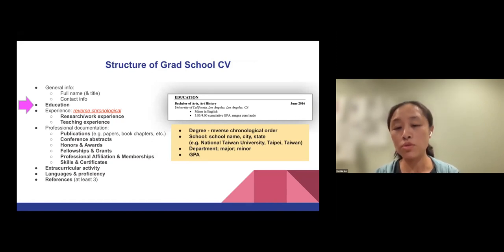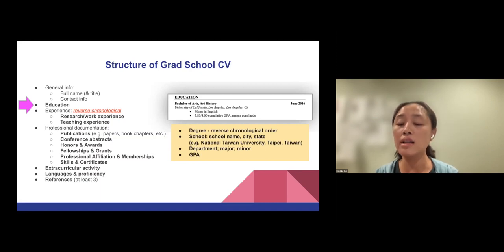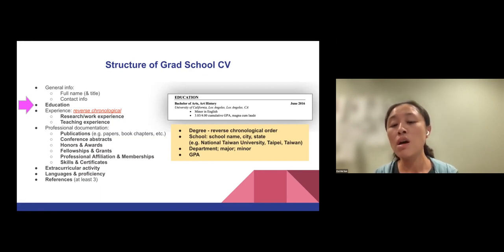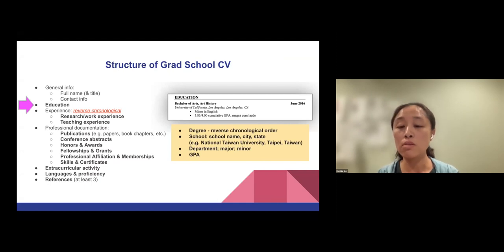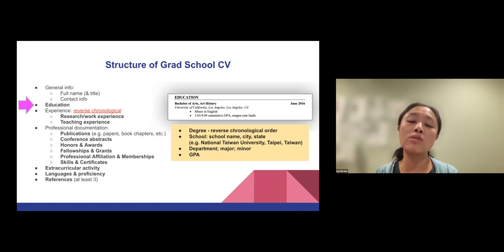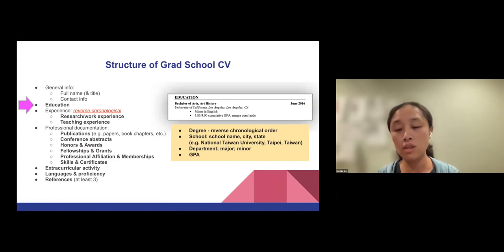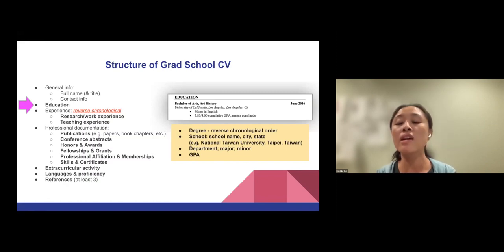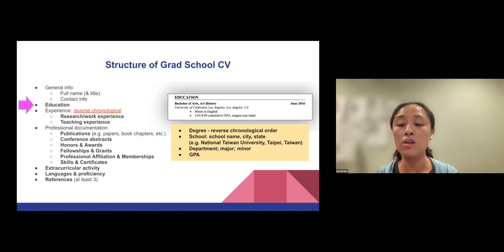在education上面基本上就跟前面讲者讲的差不多，就是你要有你的degree然后你的学校。通常在list你的学校的时候，会有学校的名字，然后包含city还有state。如果是台湾的学校，我以往的list方式就是National Taiwan University，台北台湾，这样其实就可以知道你是一个外国学生。